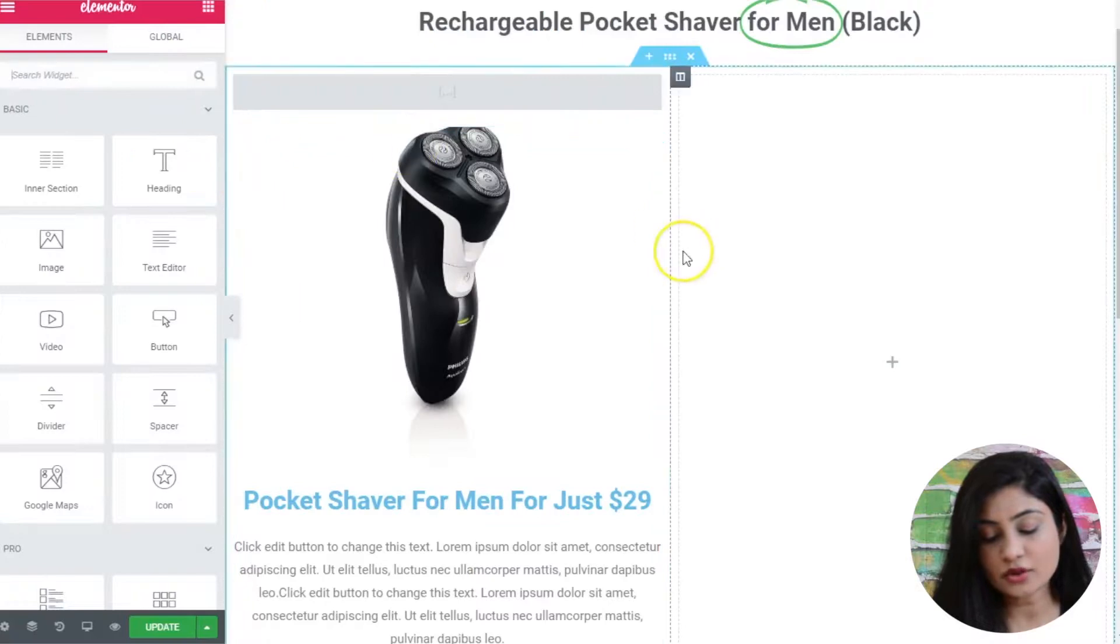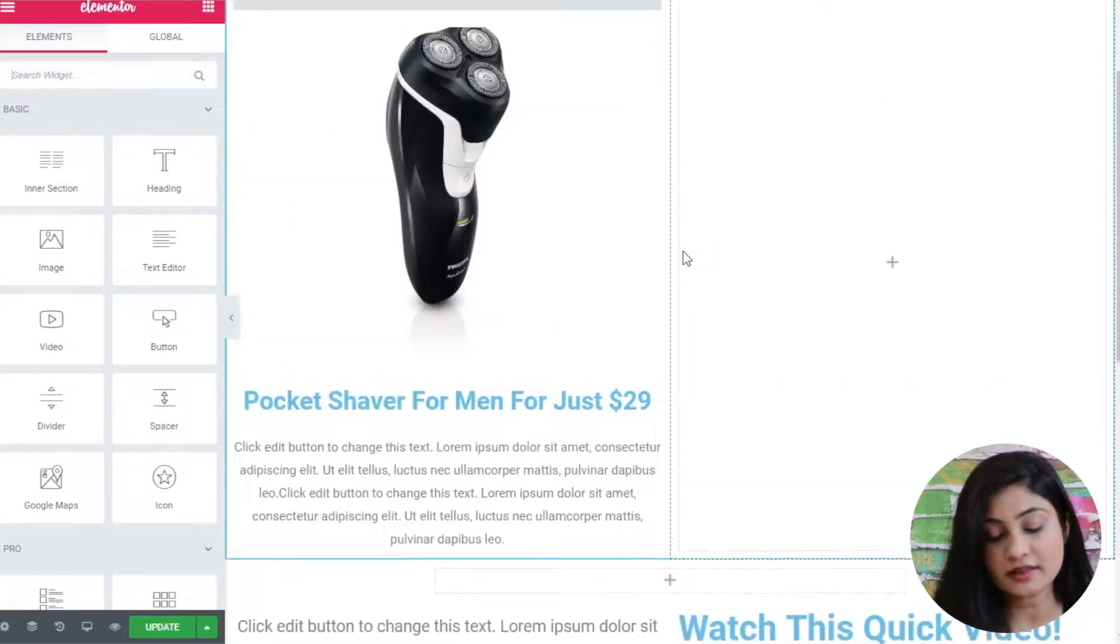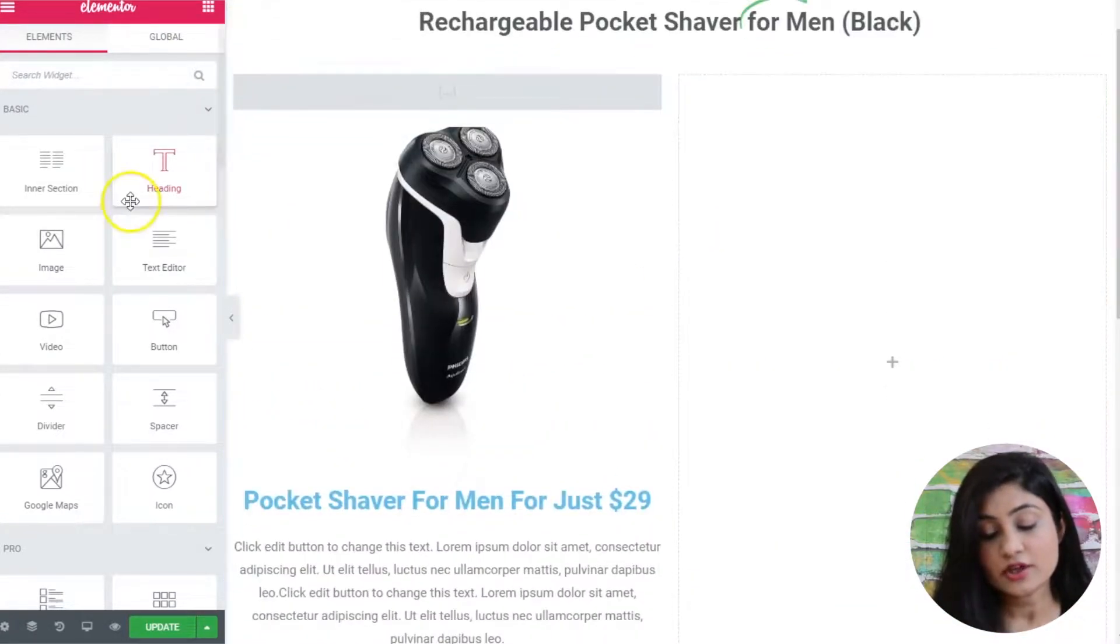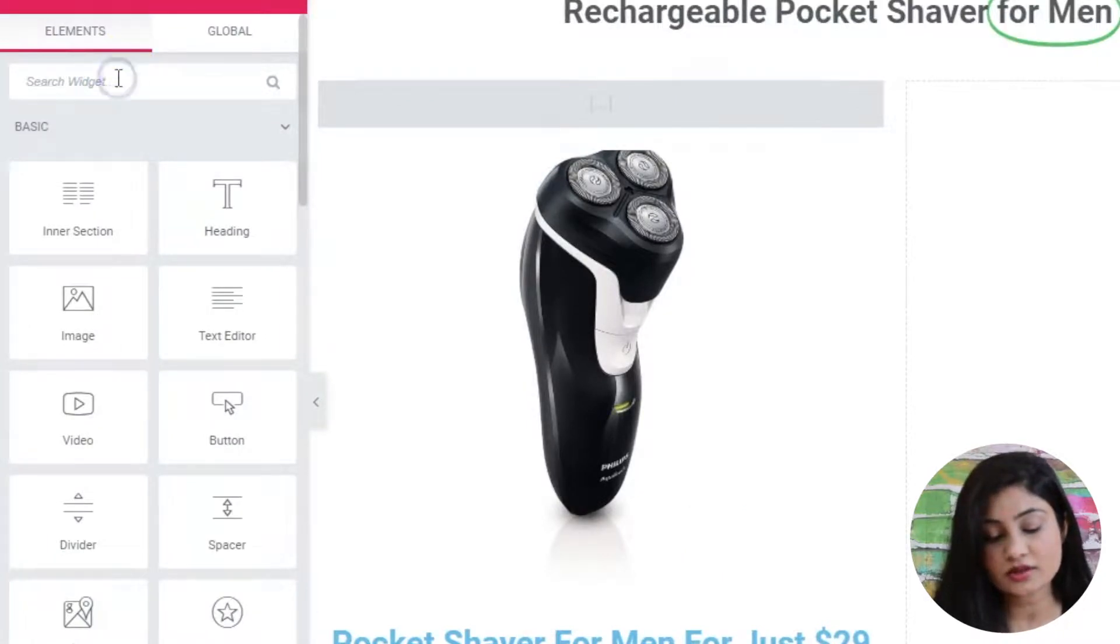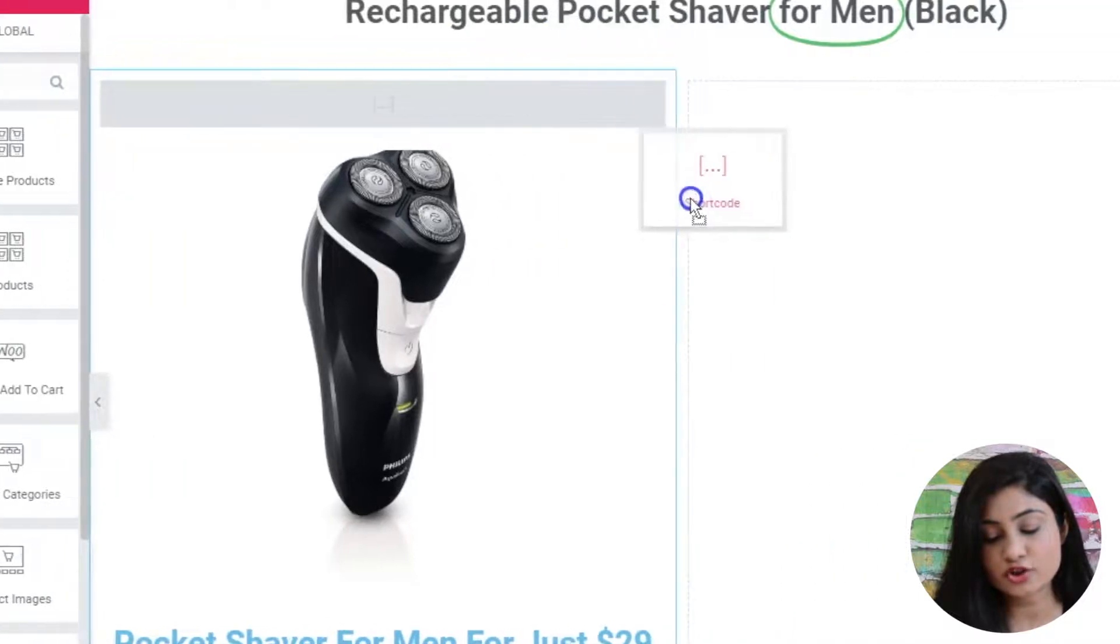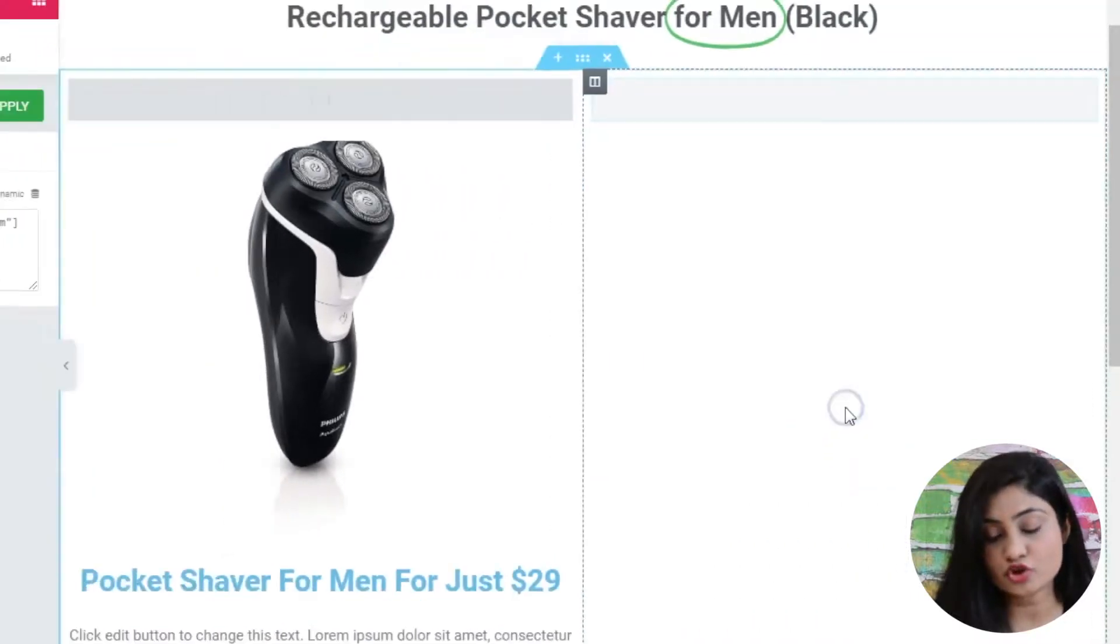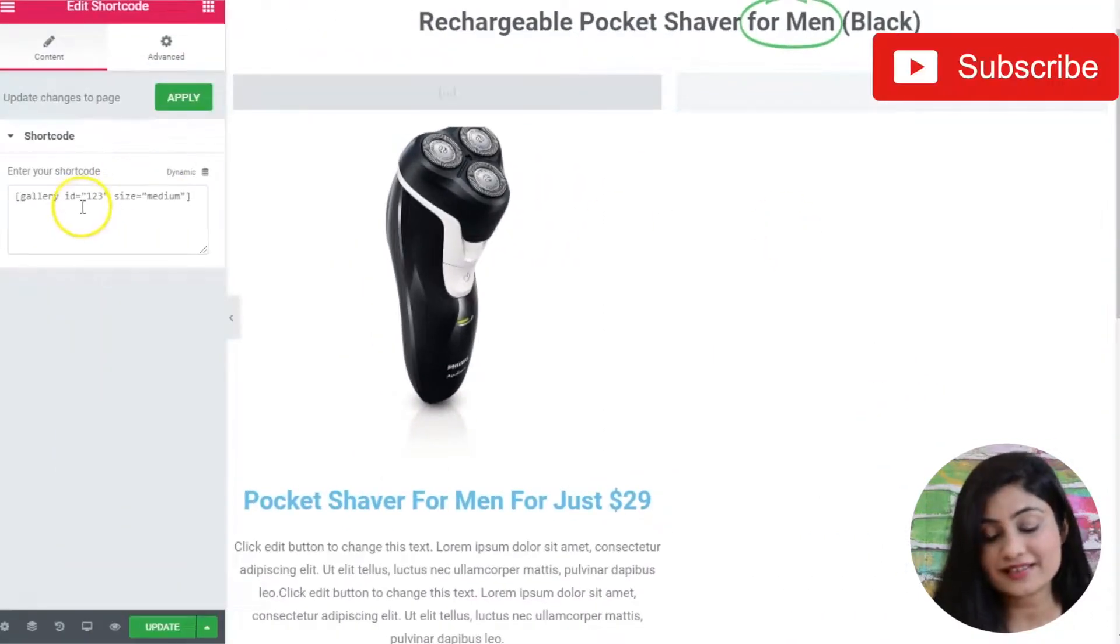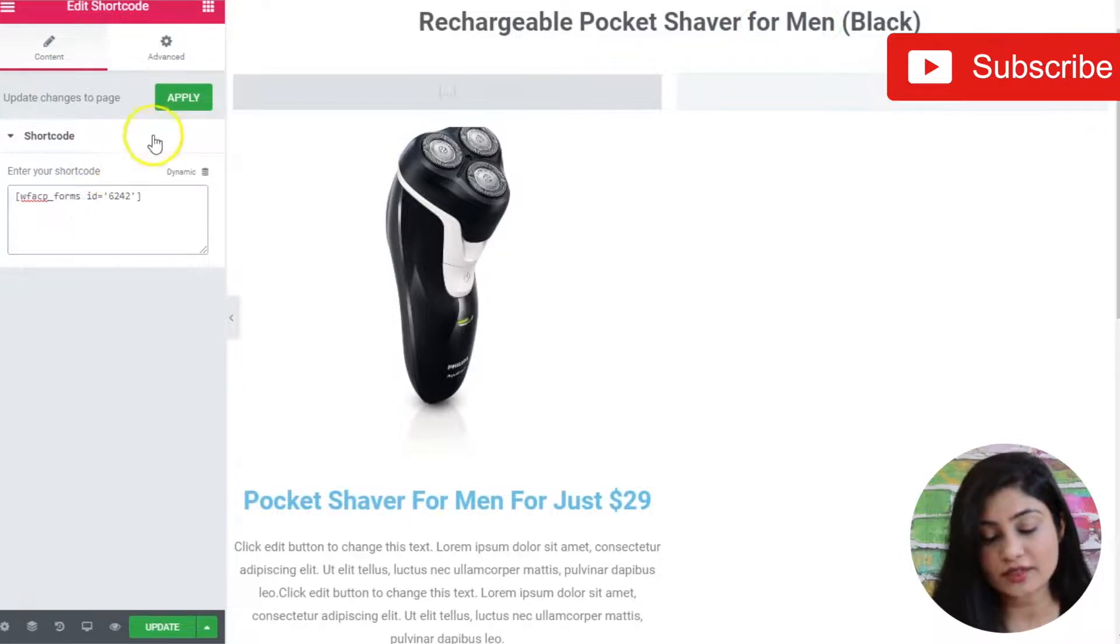Then we are going to go into the page builder. In this case, I am using Elementor. This page actually explains the details of the product. You search for widget and then you select shortcode. You drag and drop the shortcode to wherever you want to place the checkout form. Then you enter your shortcode. Hit apply.